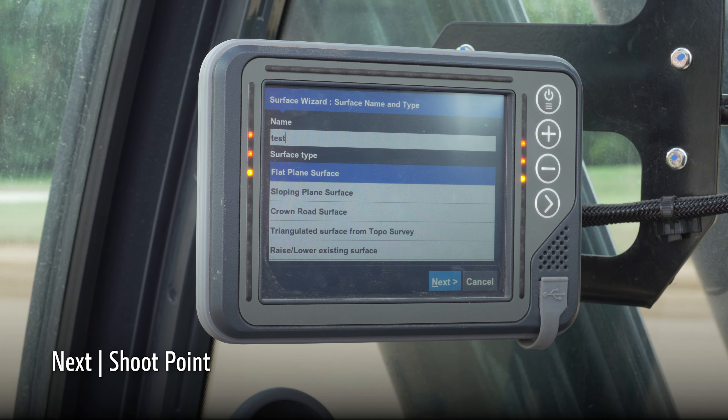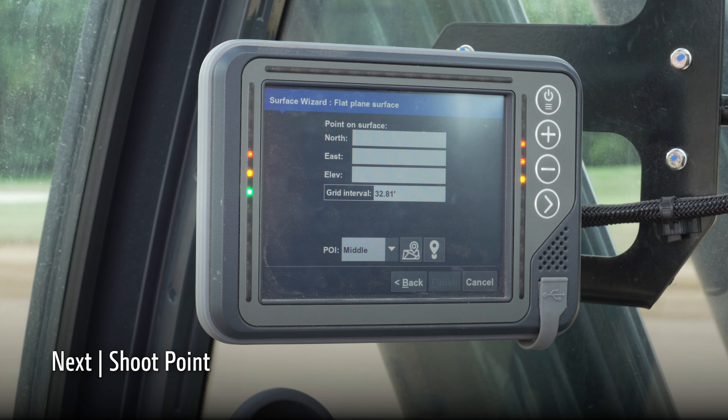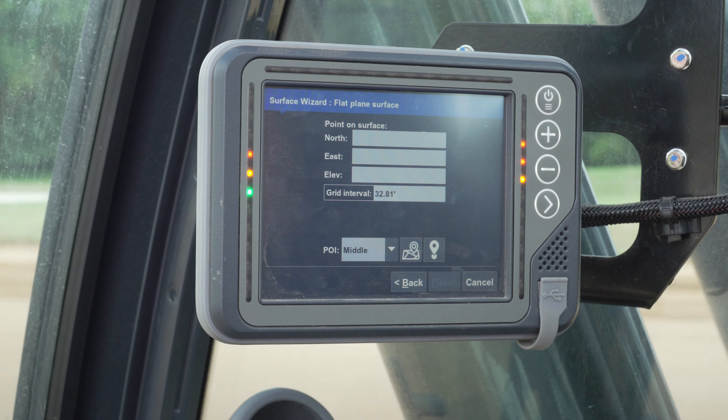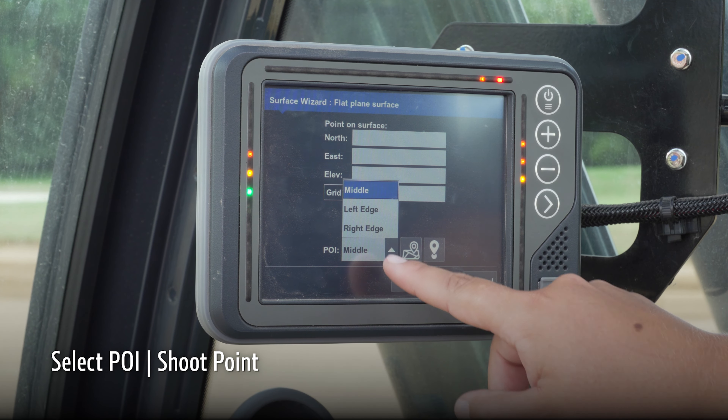Once the surface is named, we can shoot a single point from the middle of the bucket to use as a reference.